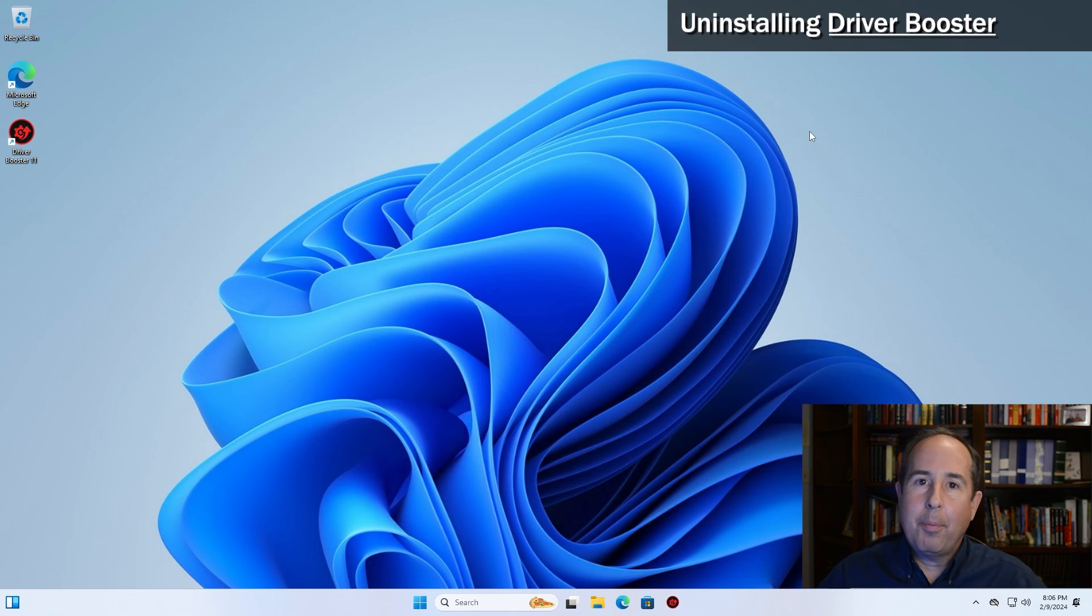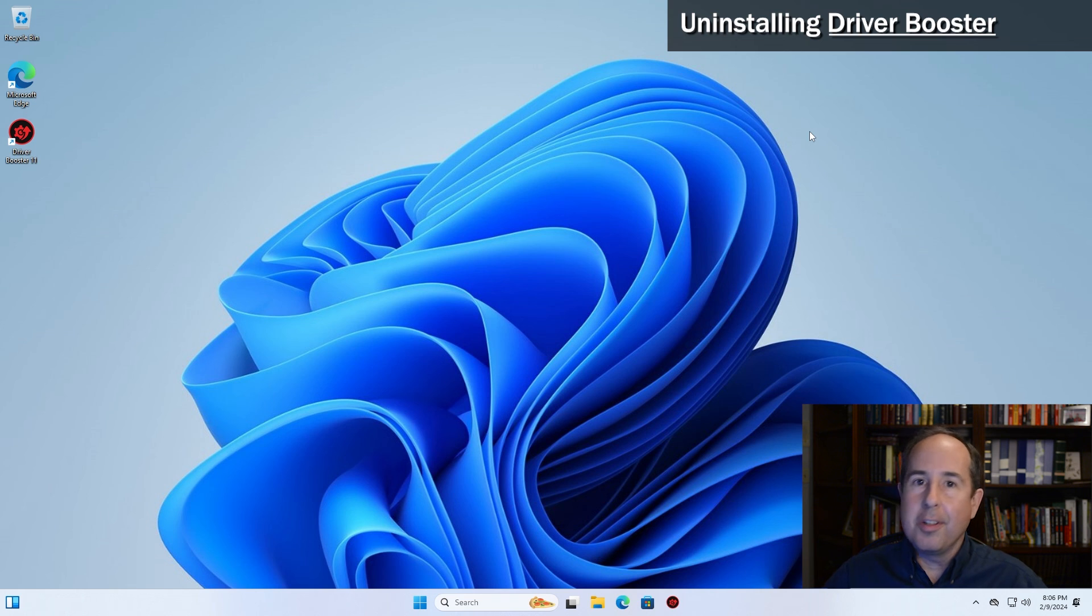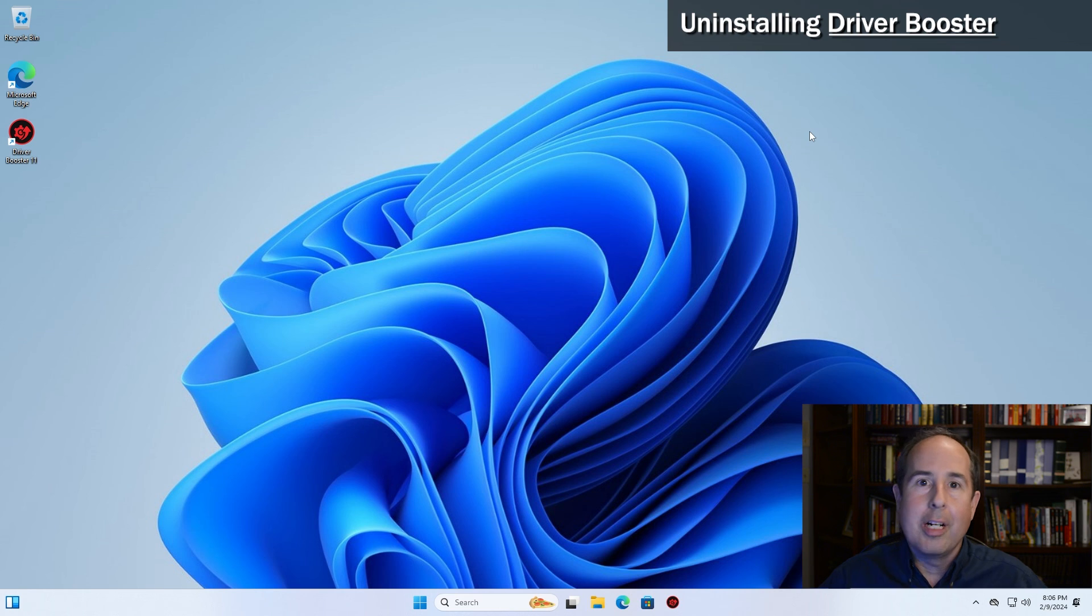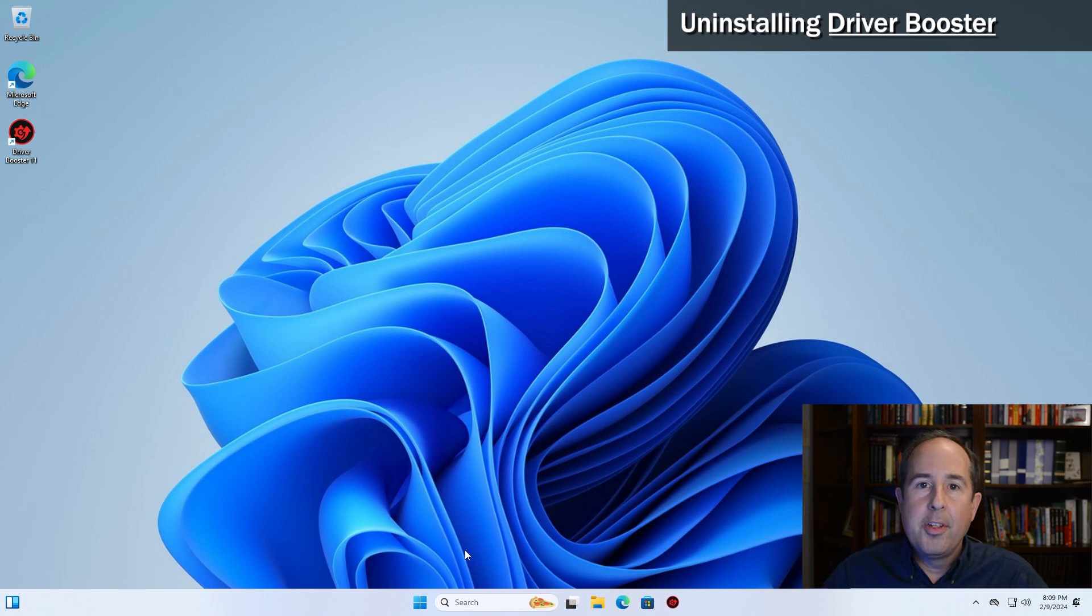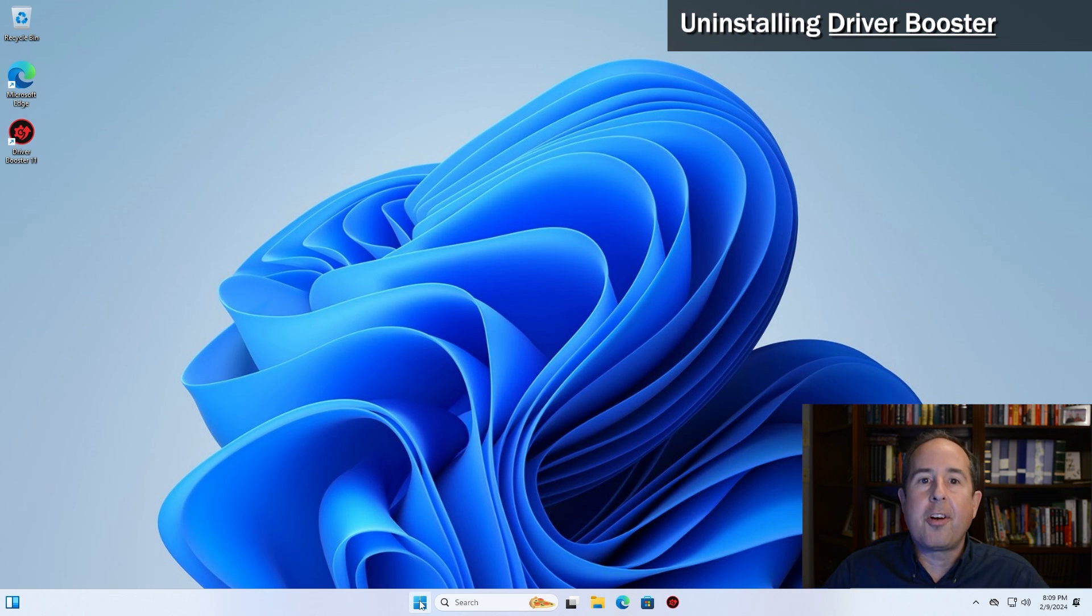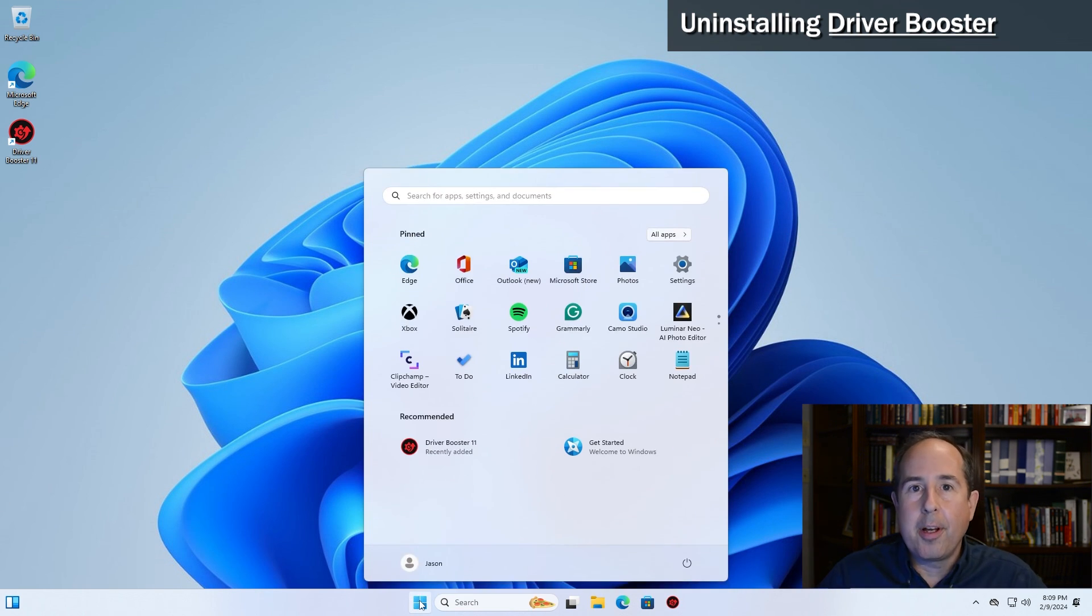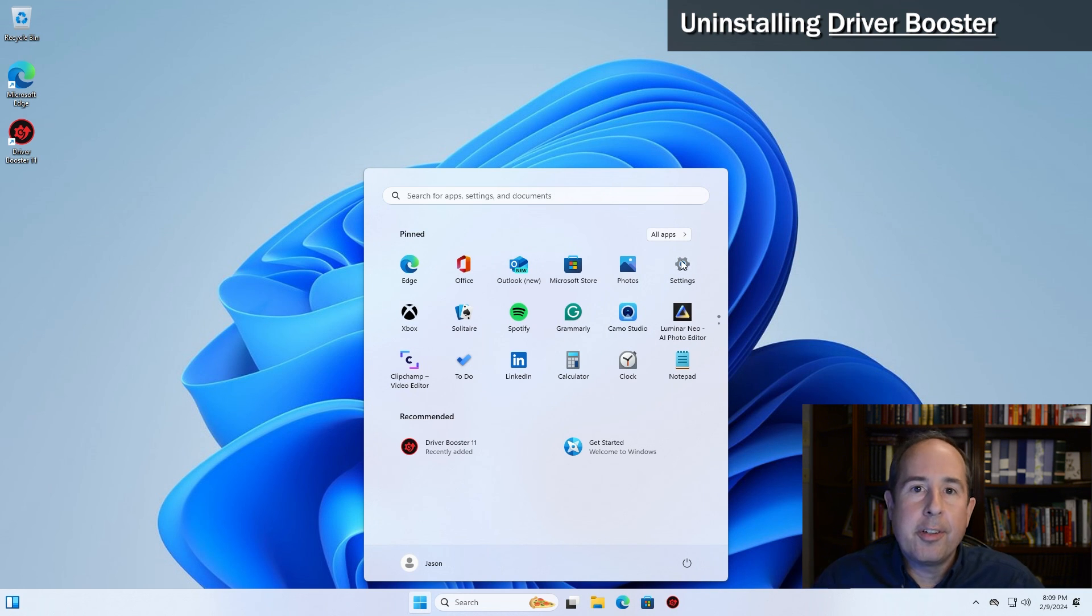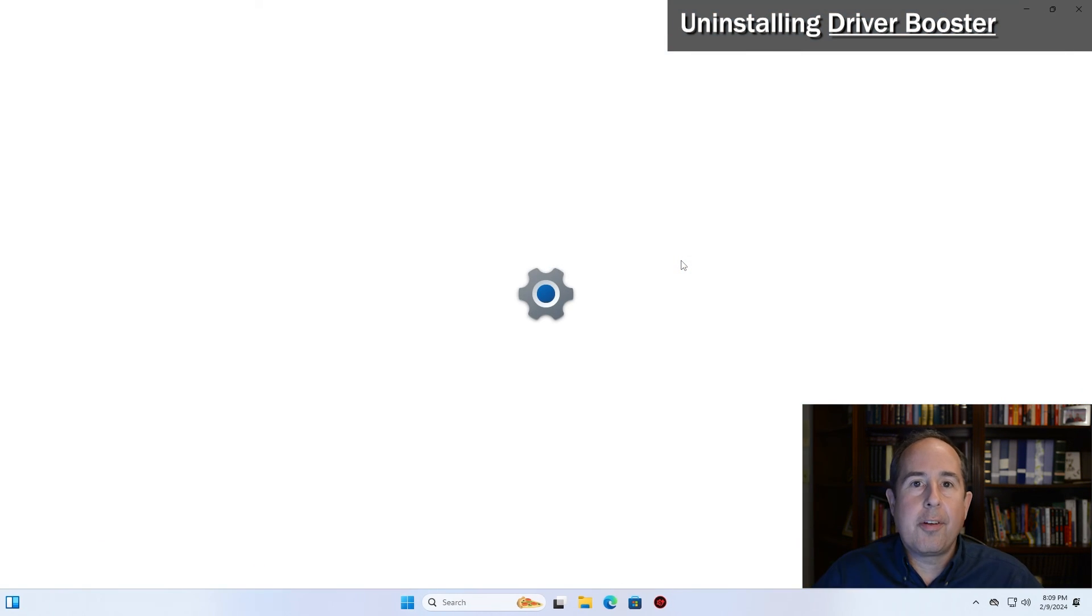I personally don't like to leave driver booster installed on the computer. There's nothing wrong with it, but it might start prompting to buy the program or bug you in other ways. To uninstall driver booster, click on the start menu button at the bottom of your screen, click on the settings cog wheel, and then click on apps in the left column.